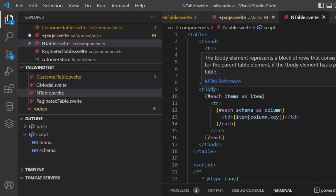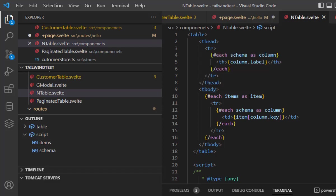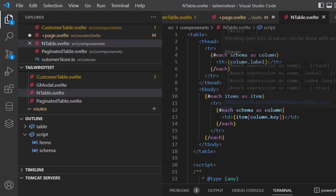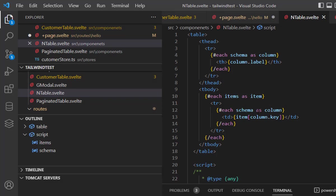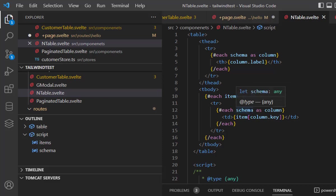After that, in the body, in the tbody, I iterate over the items as each item. I also iterate over the schema. So I create a row as an item and I create the columns from the schema.